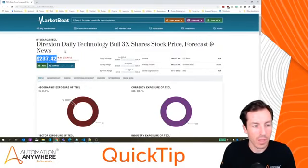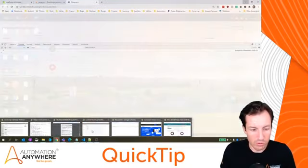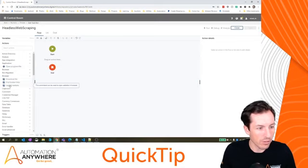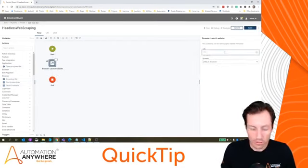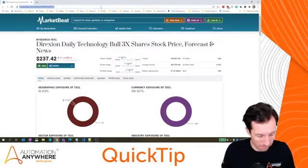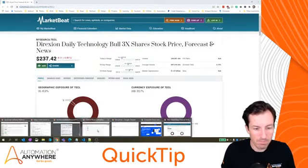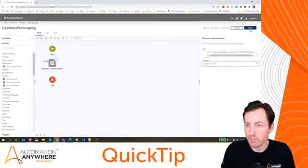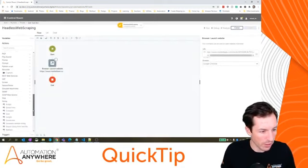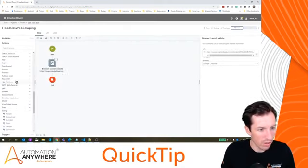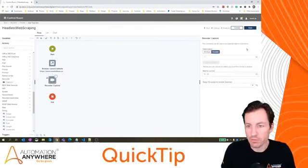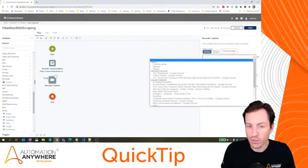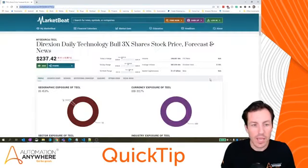I would start by launching a browser. Let's grab that URL, set that to Google Chrome and hit save. And then I would use my recorder to actually grab that data. So let's find recorder and capture. If I set this to window and hit refresh, it's right here. I'll hit capture object.